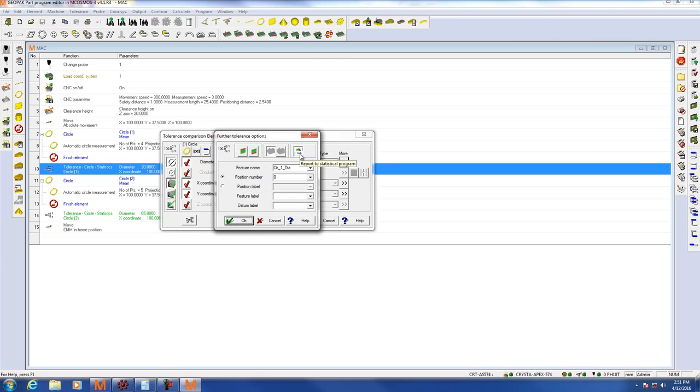In here you can specify to report that tolerance to the statistical program which would be MeasureLink, and you also need to specify a name. Now the name needs to be unique. You cannot have any duplicates.